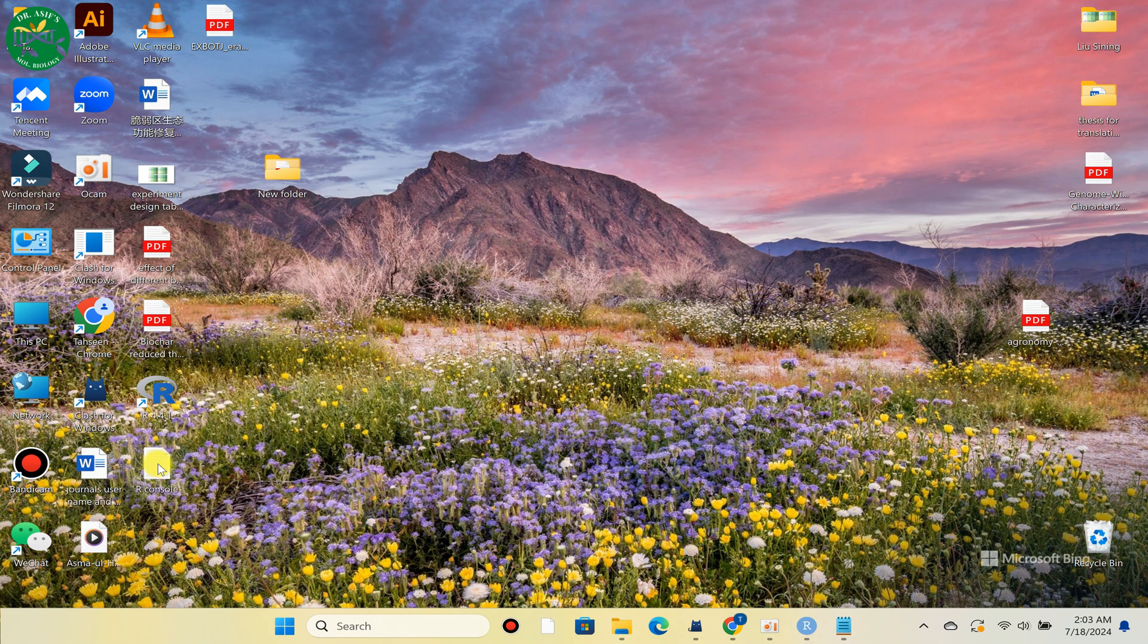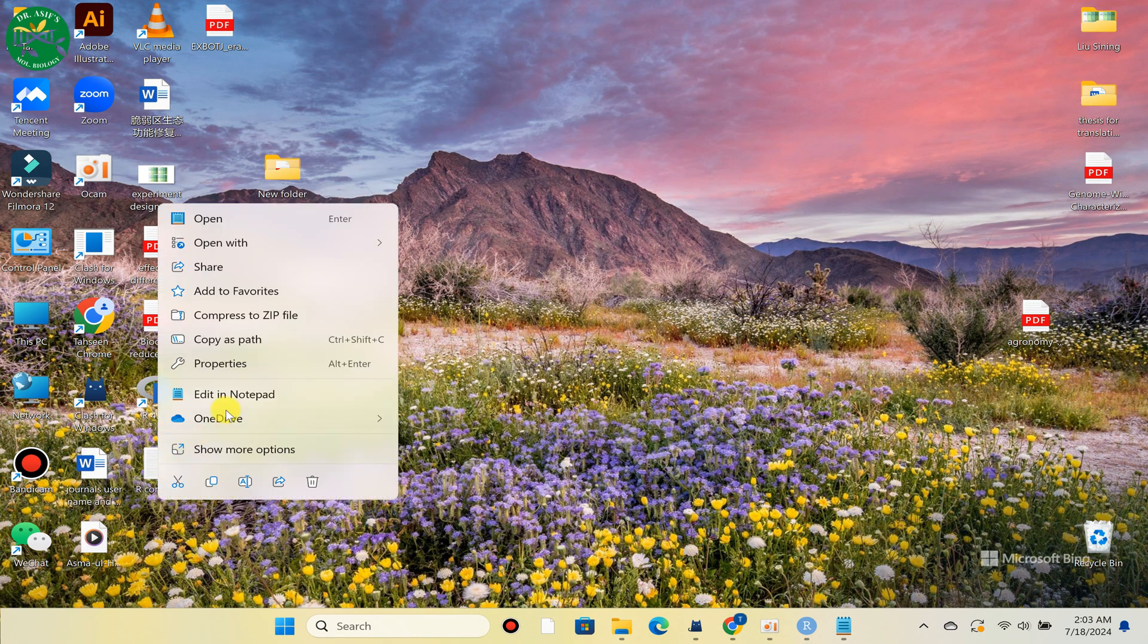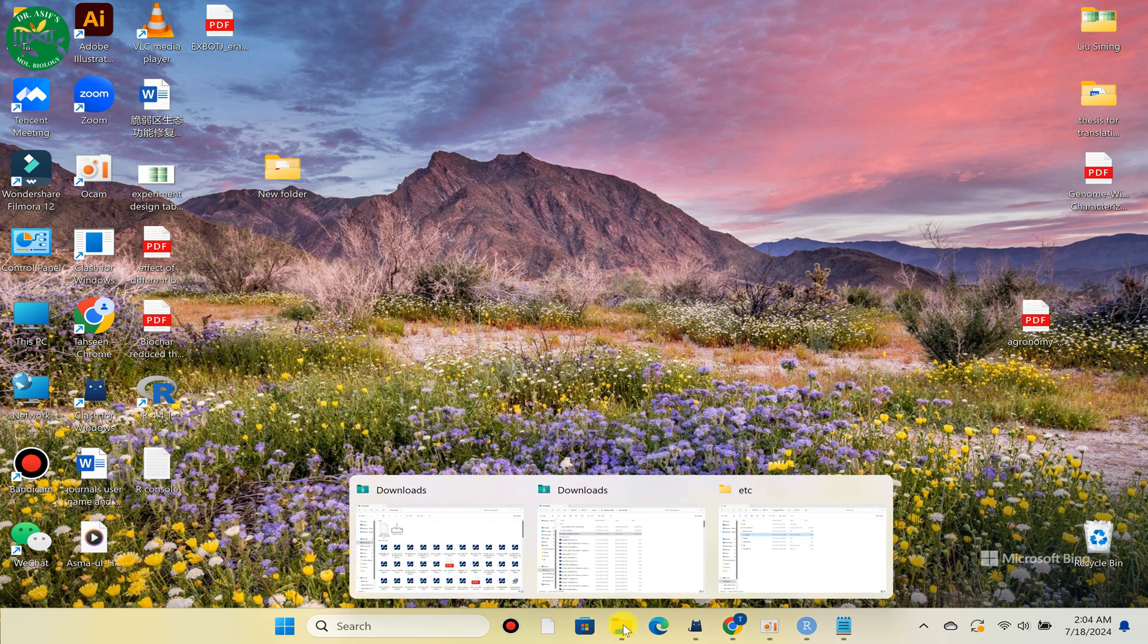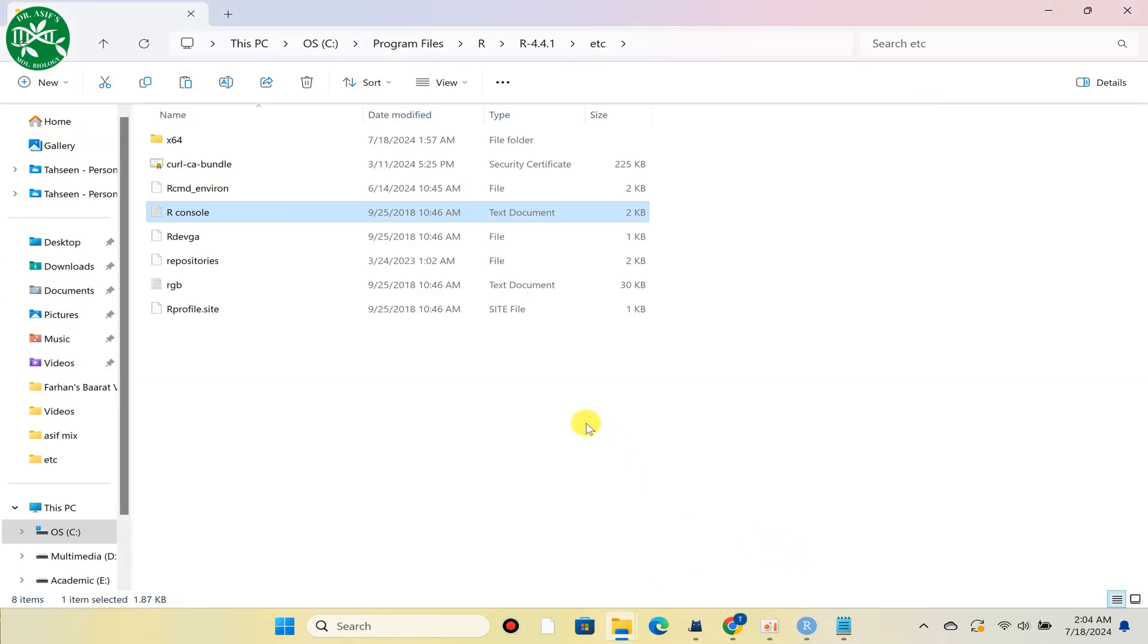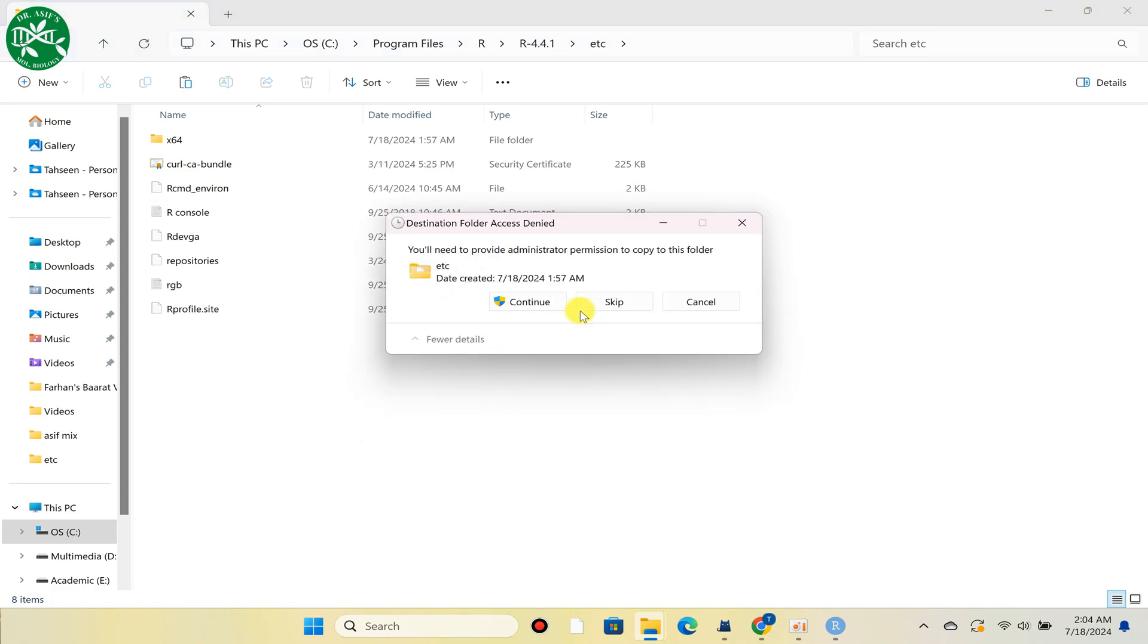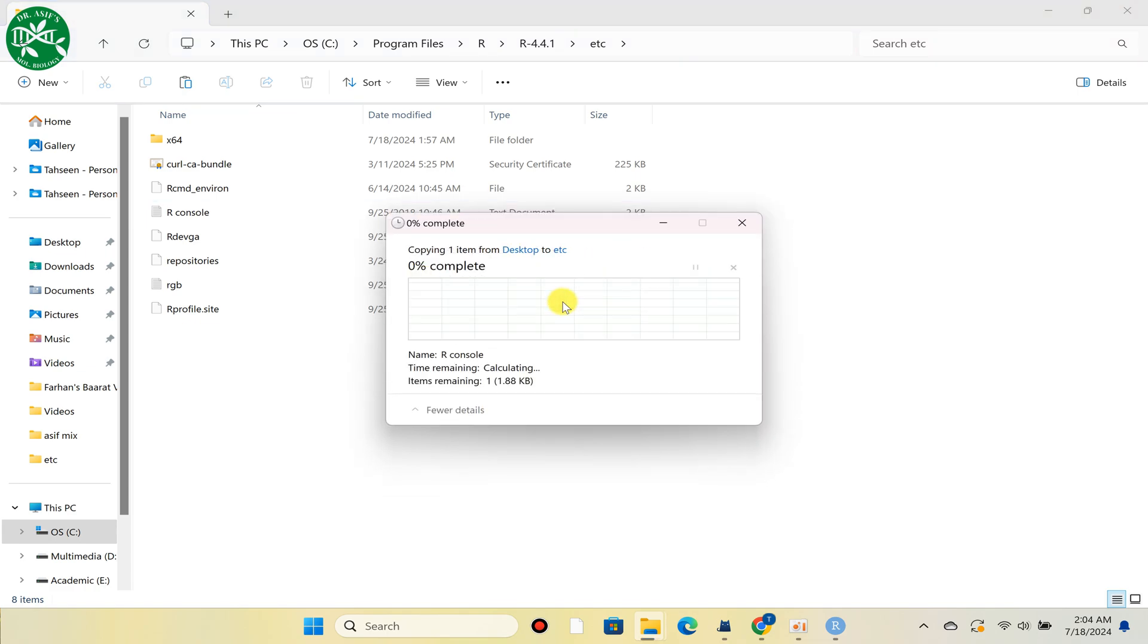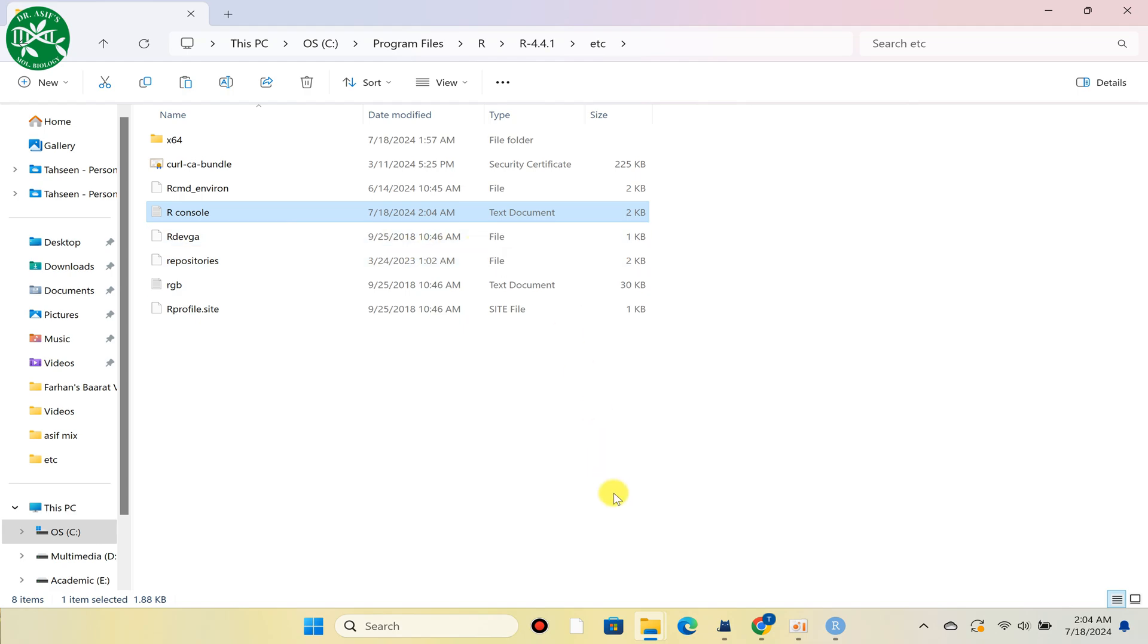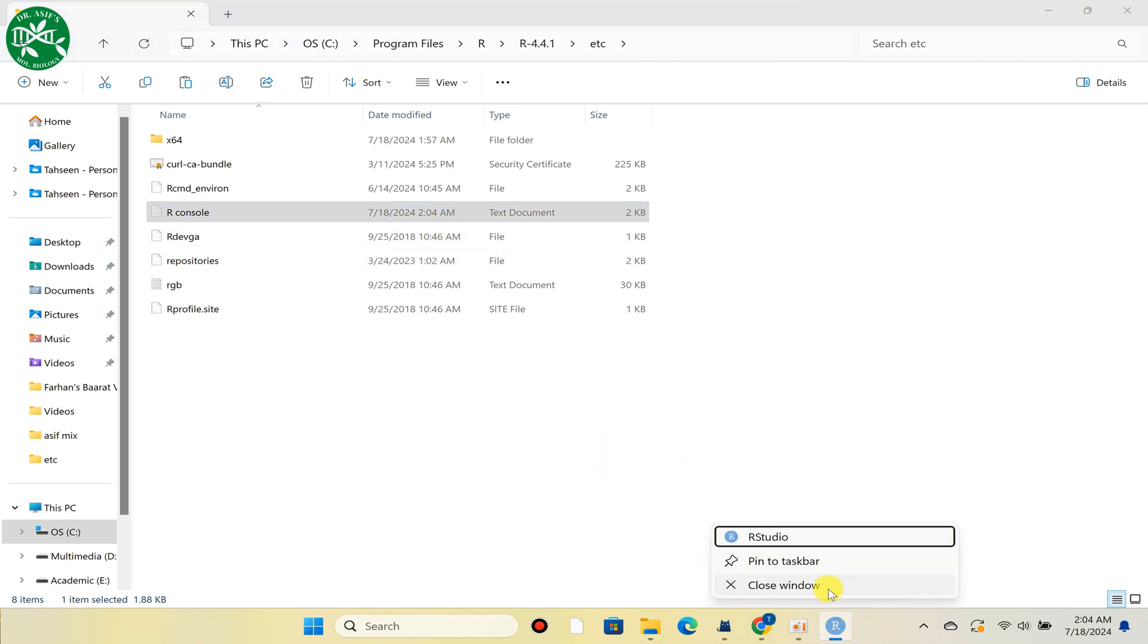As you can see, I have just pasted here so I can copy this back to that folder and we can replace this file. It will ask you for permission. So that's it.